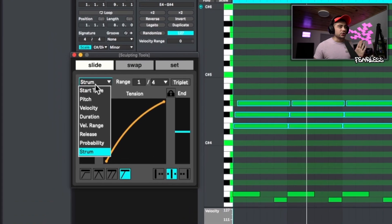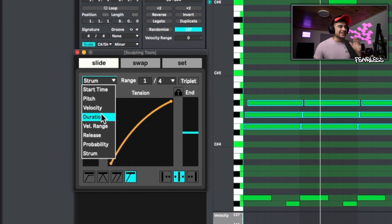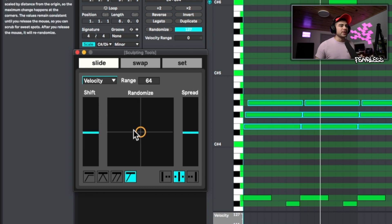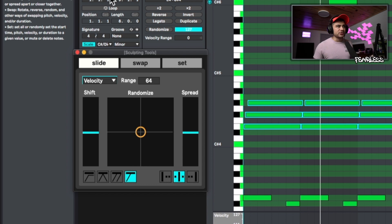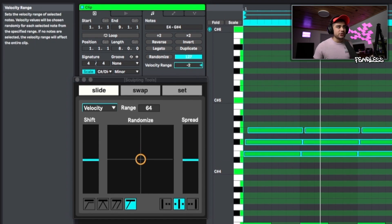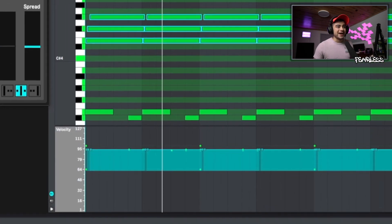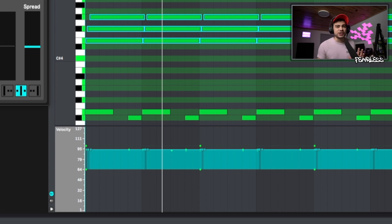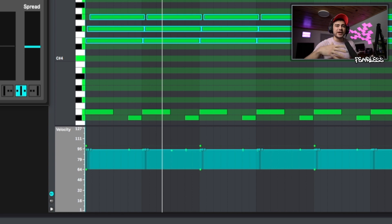Now, one of my other favorite things to do is go ahead and select velocity right here. And it's going to allow us to randomize the velocity. And you may be saying, wait, Ableton already has this velocity range, which randomizes it every time, which is kind of a drawback. So you never know what the velocity is actually going to be. You know, it's going to be within this range, but it's random every time.